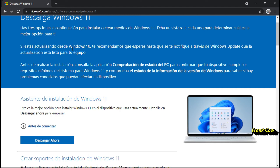Mejor, si estás actualizando desde Windows 10, me voy a esperar. Como dice aquí: te recomendamos que esperes hasta que se te notifique a través de Windows Update que la actualización está lista para tu equipo. Es lo más idóneo.